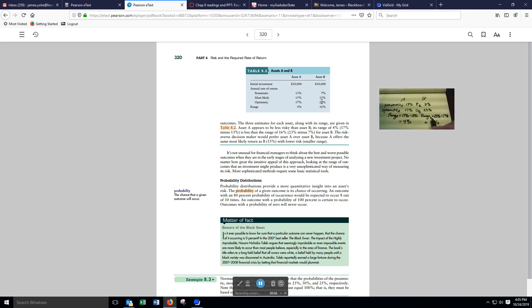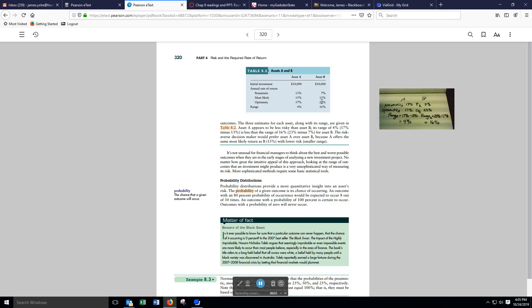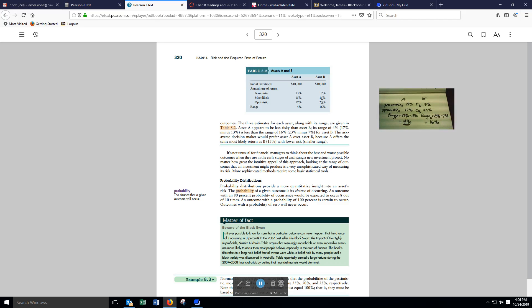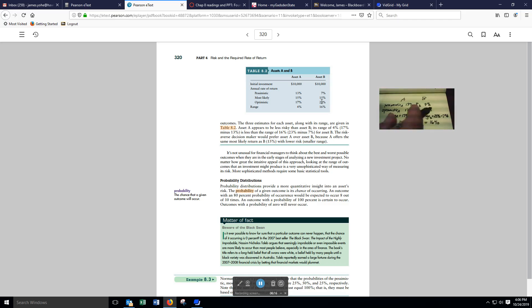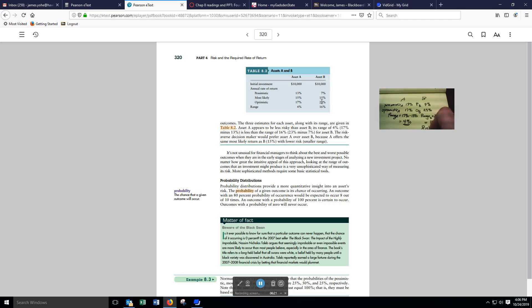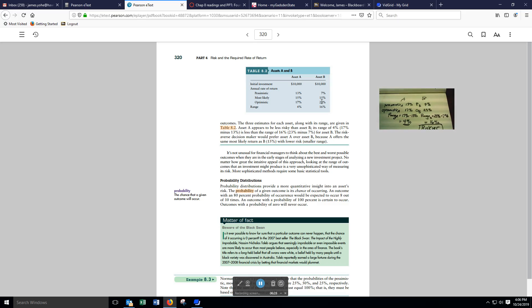This implies greater variability in the possible return that we could get from asset B. This implies a lower variability for A. Therefore, there's more risk involved with asset B.